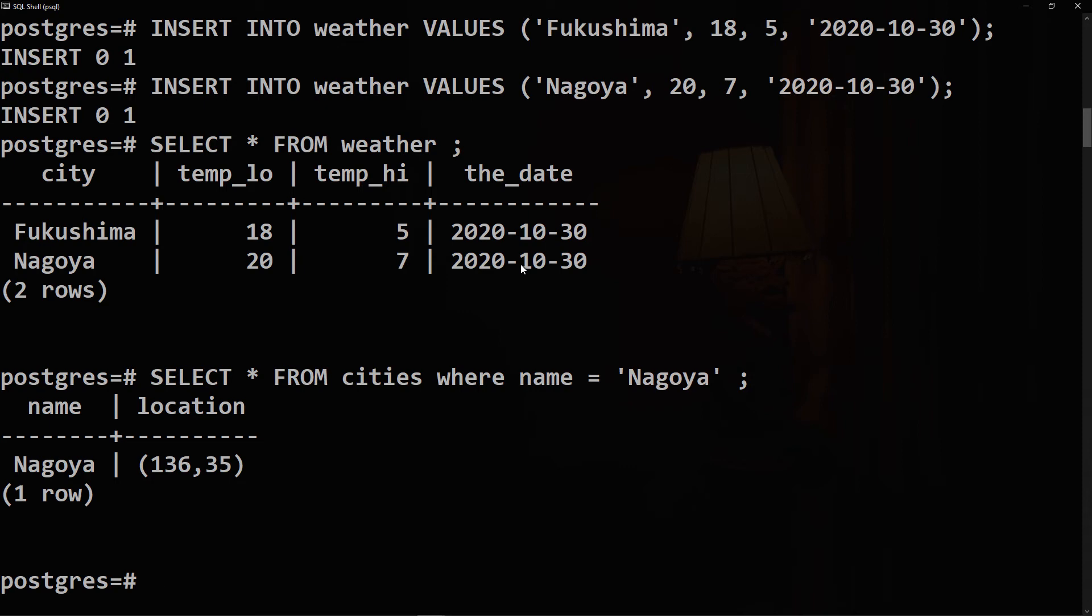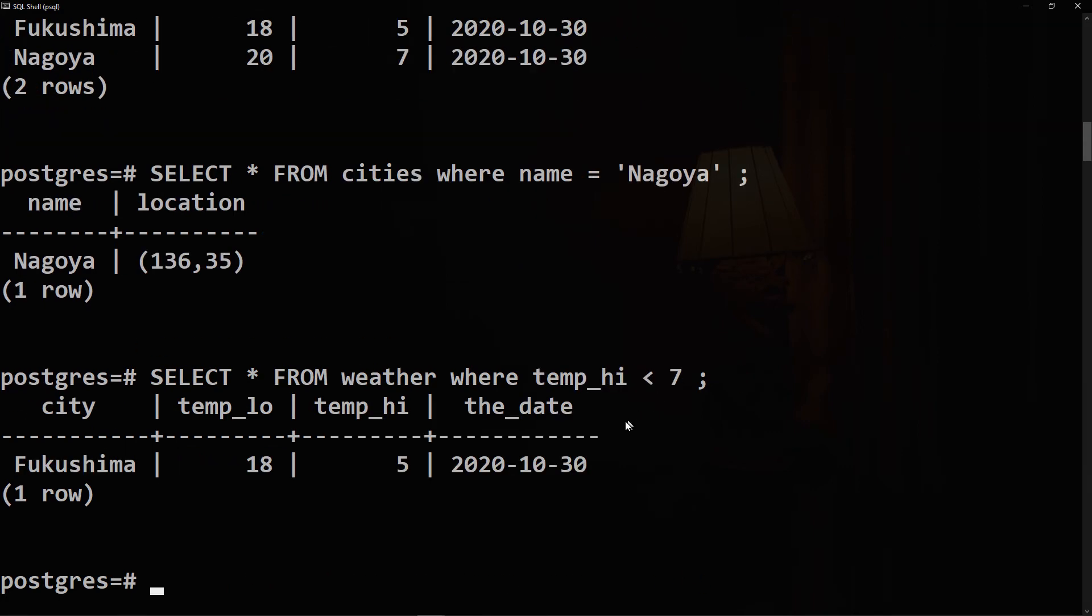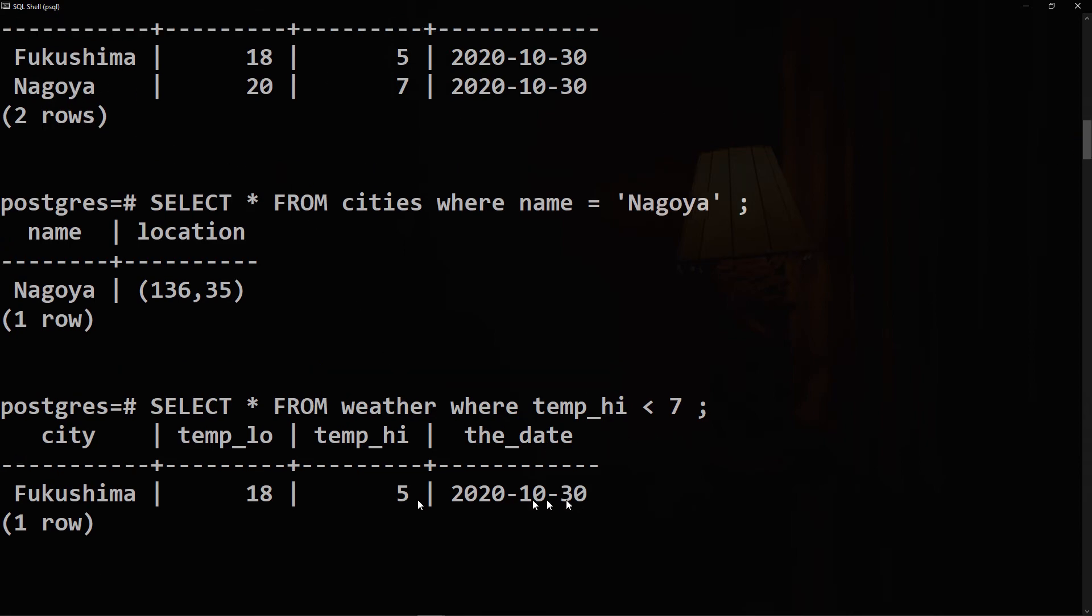Let's say that we want to check the city in the weather table where the temperature high is less than seven degrees. So we can say SELECT all FROM weather WHERE temp_hi is less than seven. And it's true that Fukushima has temperature high of five, which is less than seven. And as the weather table has only two records, it just displayed one row for Fukushima.